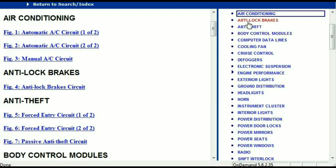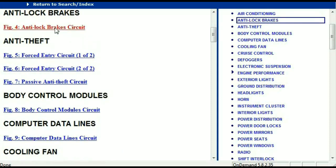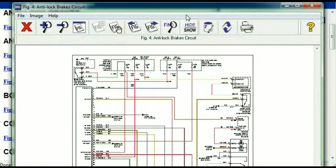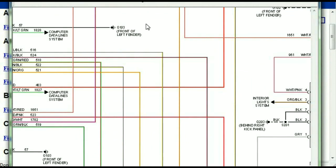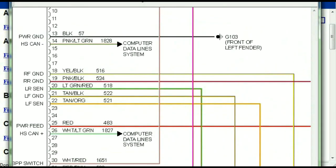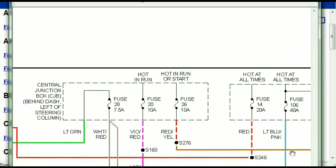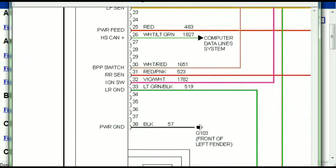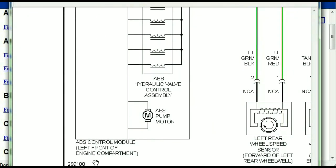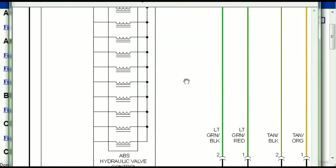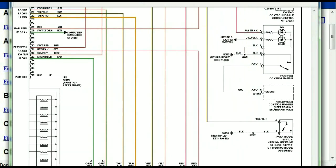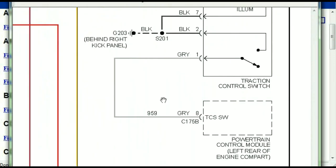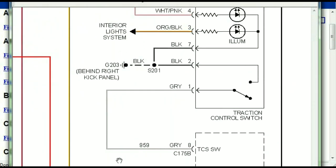I'm just going to open the anti-lock brakes so you can see how it's going to look like. As you can see right here, all wires are being represented in color, and the exact colors you are looking at are going to be the colors of the wires which are within your vehicle. So here we can see that this is the ABS control module, and you can see just how it is connected to things like your wheel speed sensors and your instrument clusters.